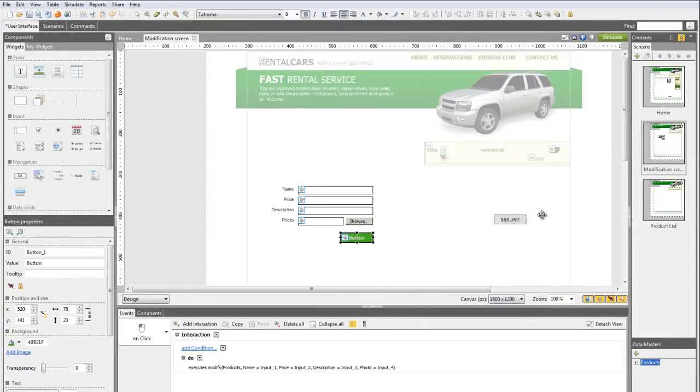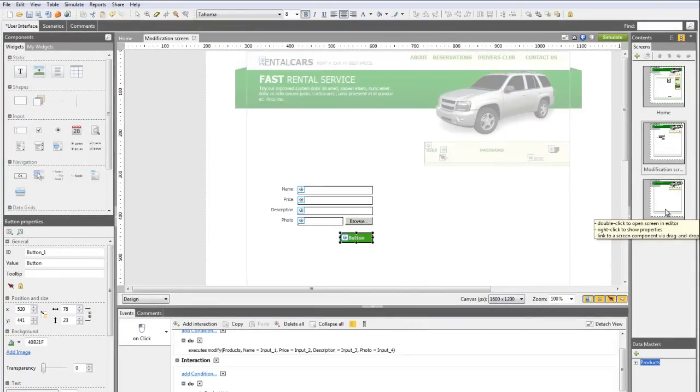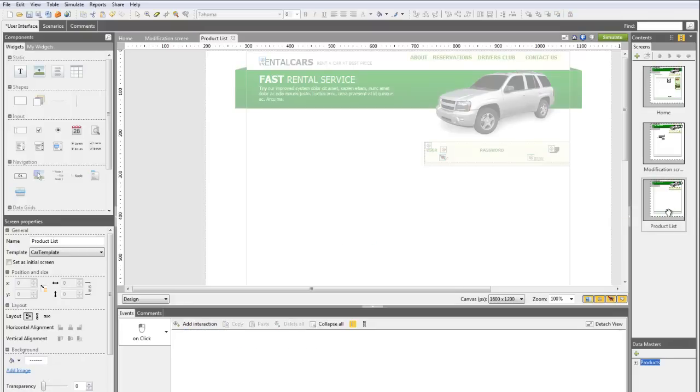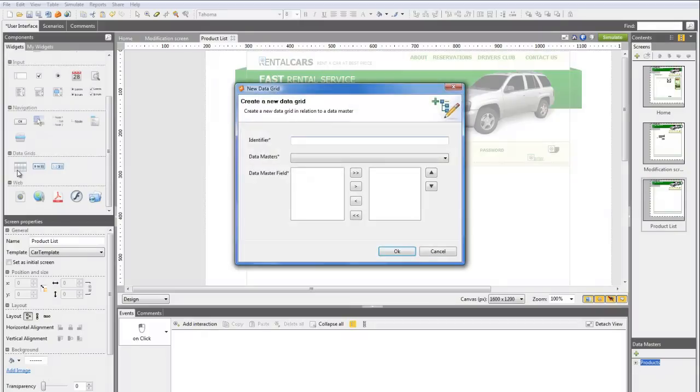Finally, link the Form button to the next screen that will show all the products along with the new modified product. On this final screen, we'll draw a new data grid.